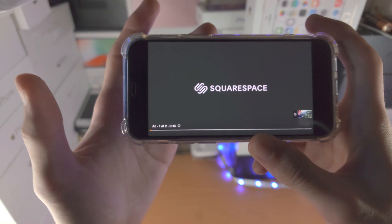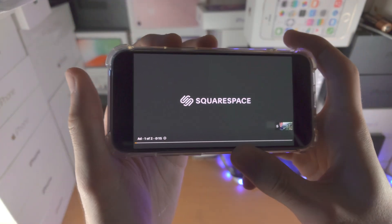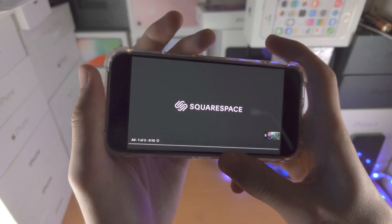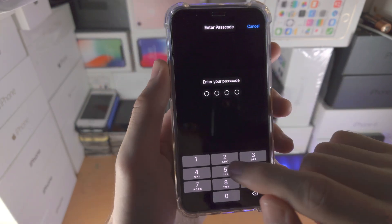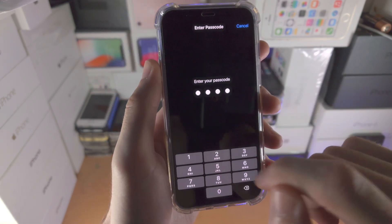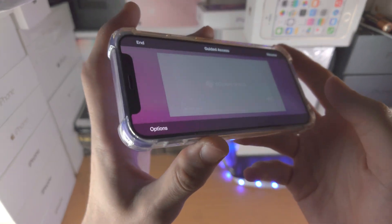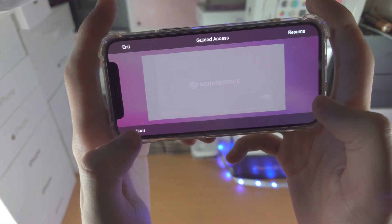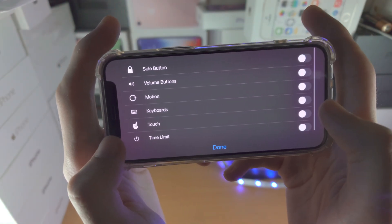To turn off Guided Access, triple click the power button — or the home button if that's what you used. Click click click, then enter your passcode, and you'll be brought to the Guided Access view.